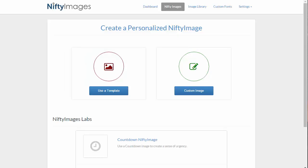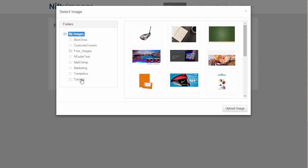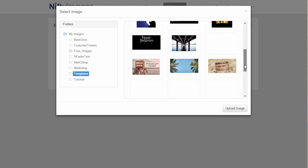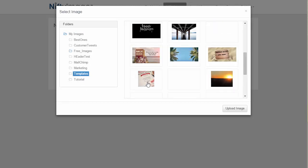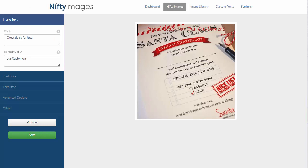To get started, I'm going to jump inside Nifty Images and create a custom nifty image. Here I can upload any image that I have. I already have one loaded that I will select, and at this point I can go and start modifying the image.